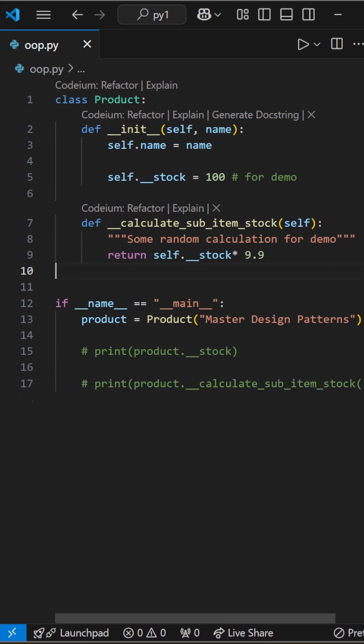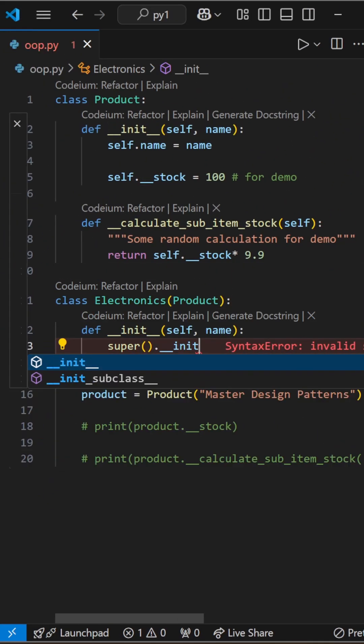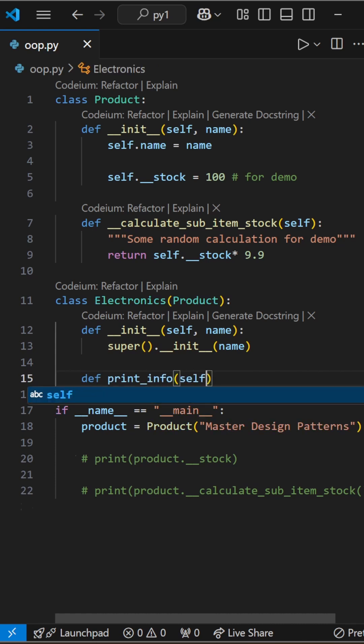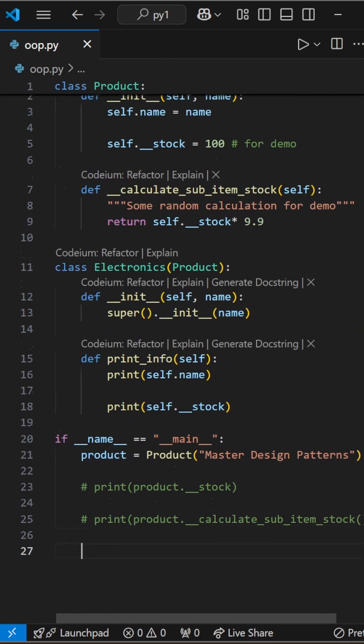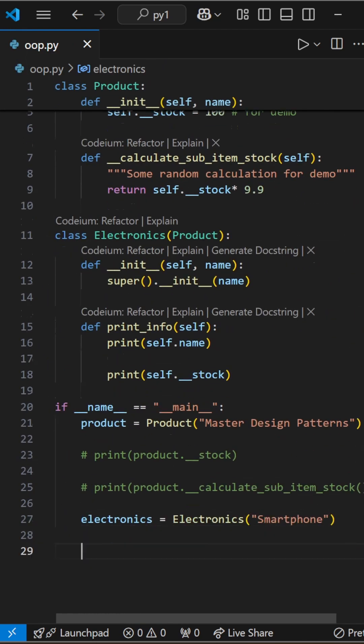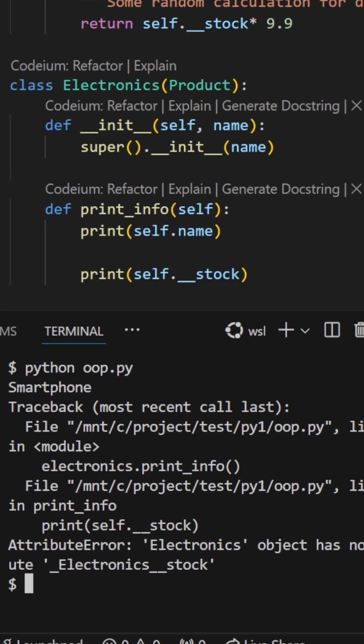Now, let's create a subclass, electronics, and define a method to print the details of the electronics. Let's run the code. There it is, another attribute error.